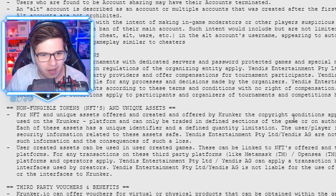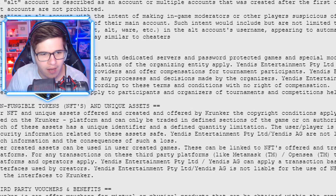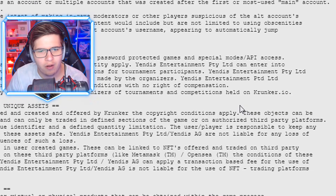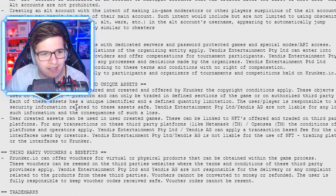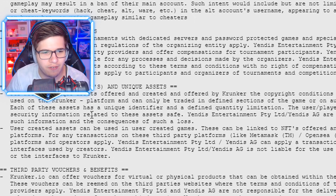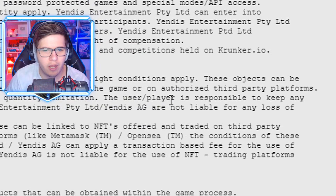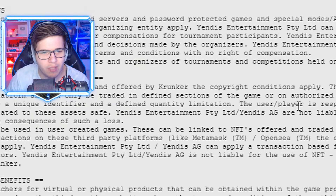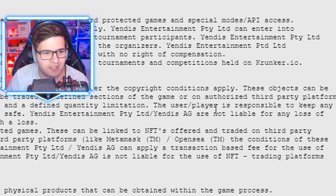'Each of these assets have a unique identifier and defined quantity limitation. The user/player is responsible to keep any security information related to these assets safe. Yendis Entertainment Pty Ltd and Yendis AG are not liable for any loss of such information and the consequences of such loss.'